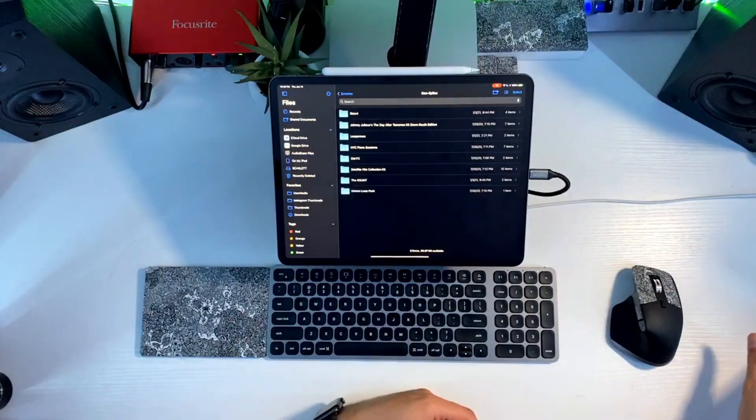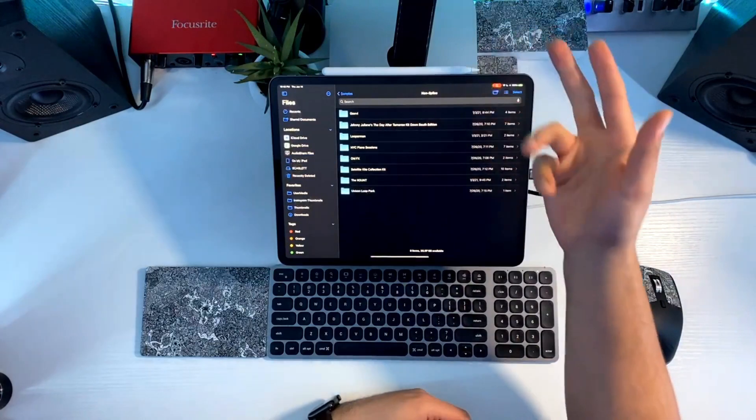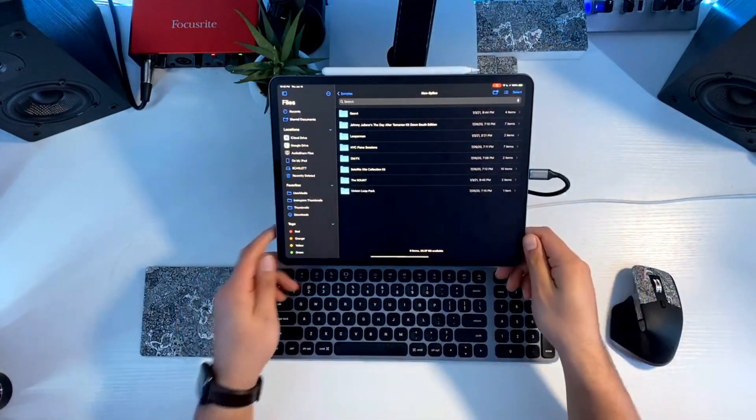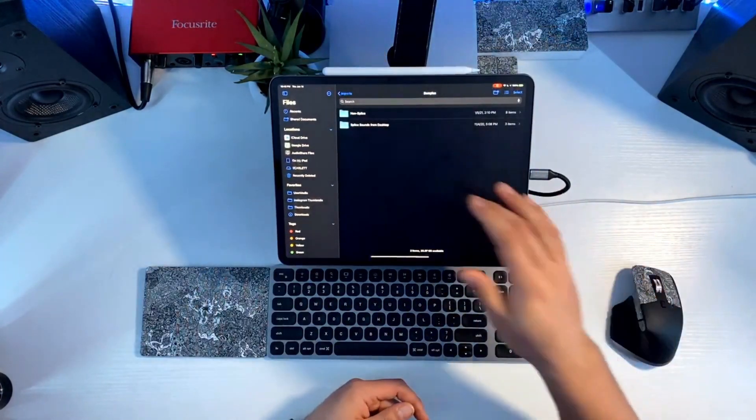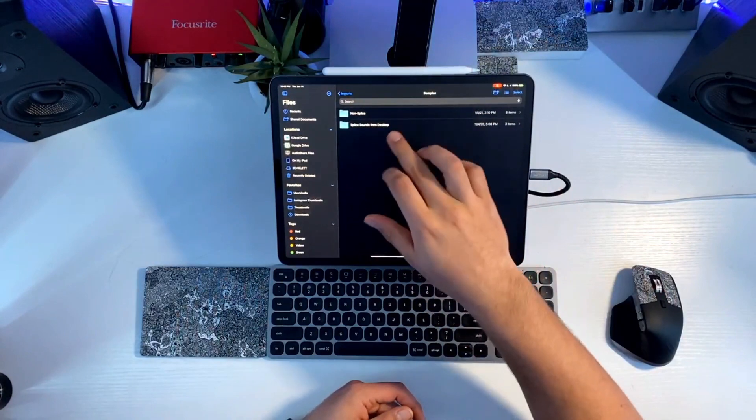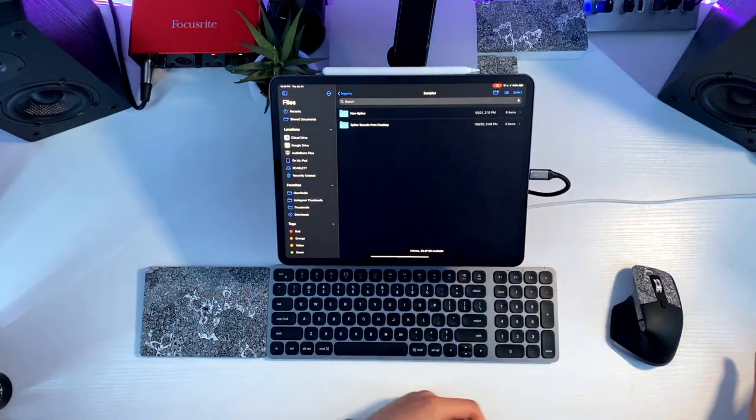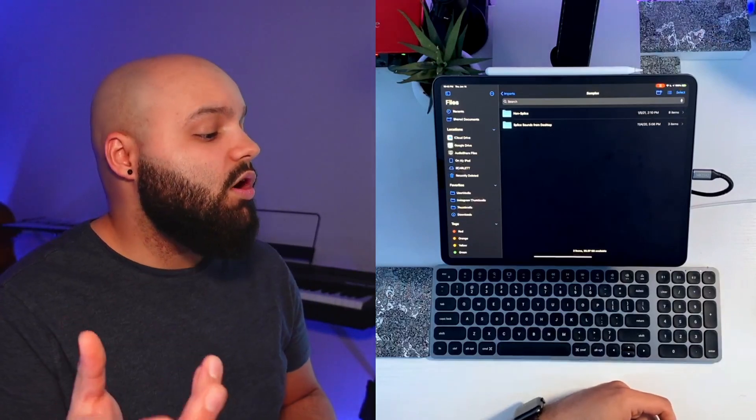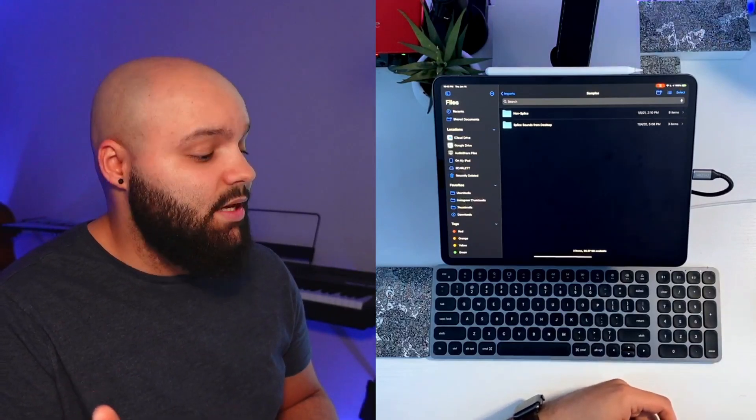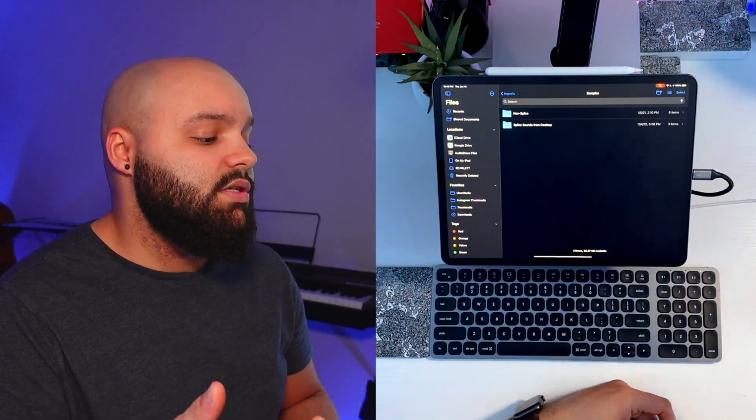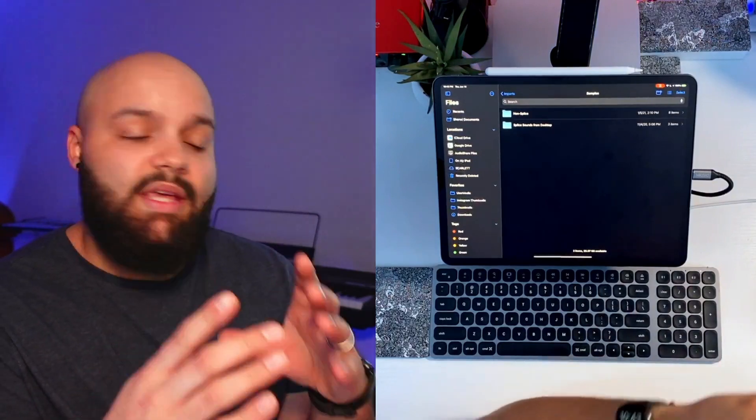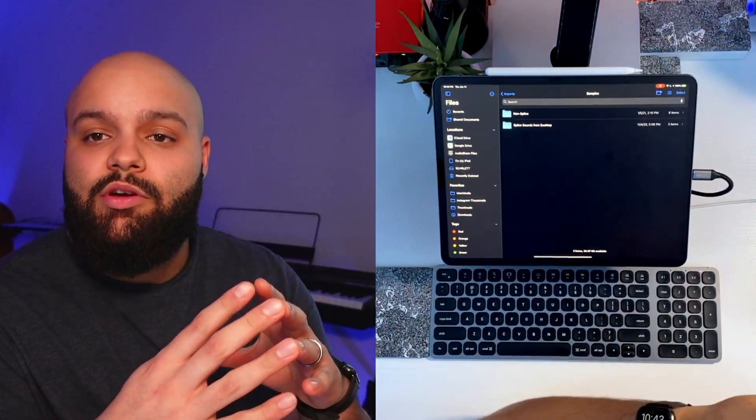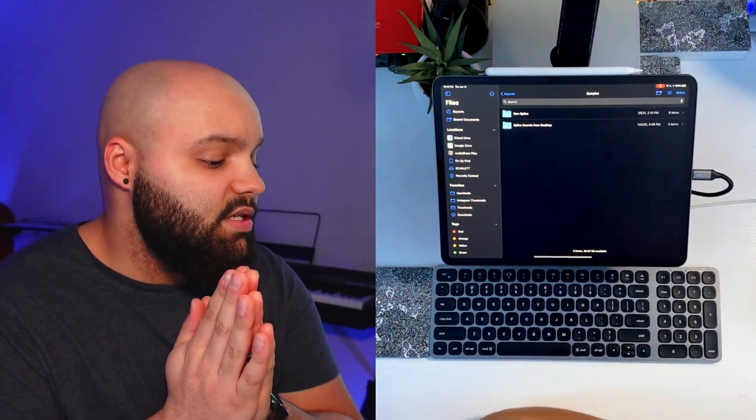So anything that is not from Splice, I've got it in here and they're all organized by where they came from, what pack they are and whatnot. So going back, we have my Splice sounds and one thing that's really important to think about is when you are putting your Splice sounds into your files, try to keep your same file structure as Splice does by default.